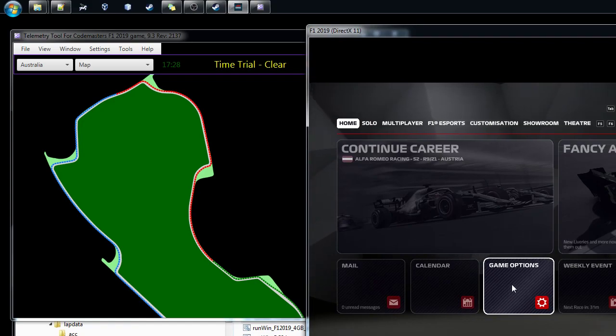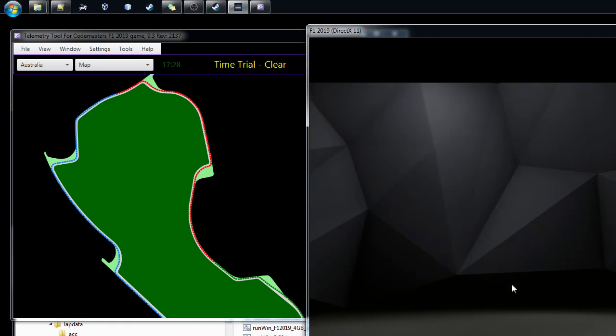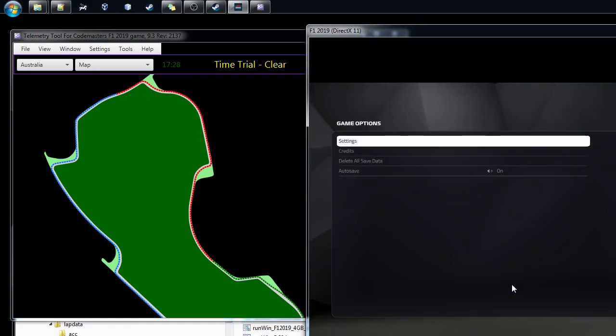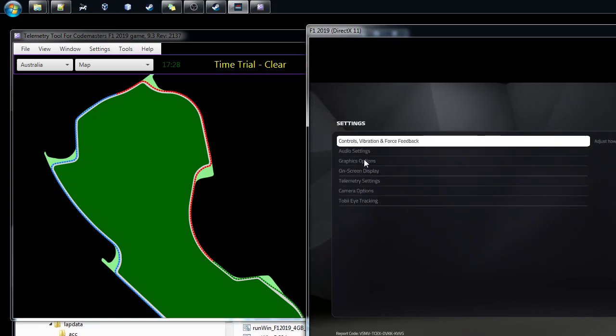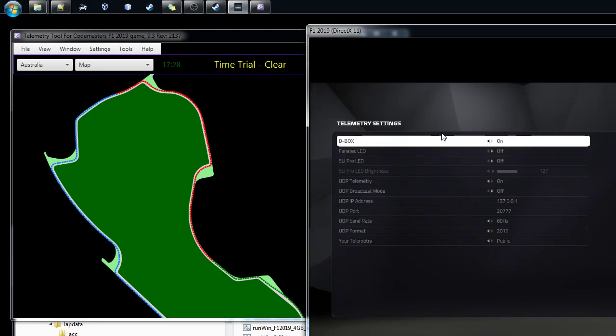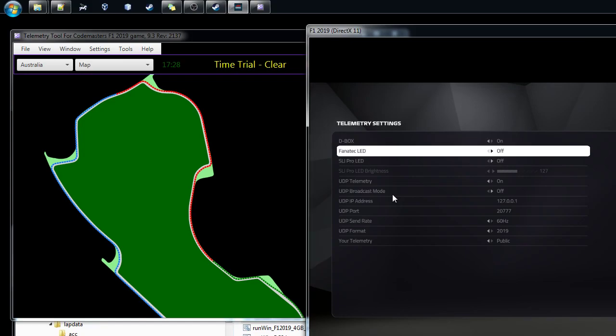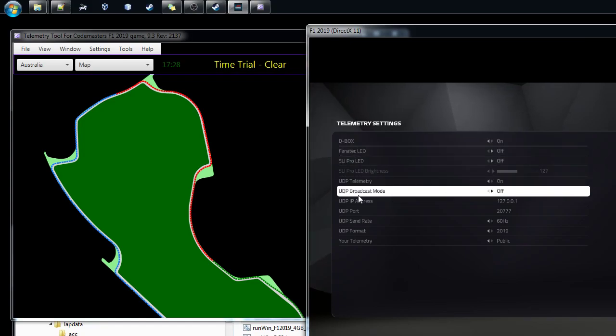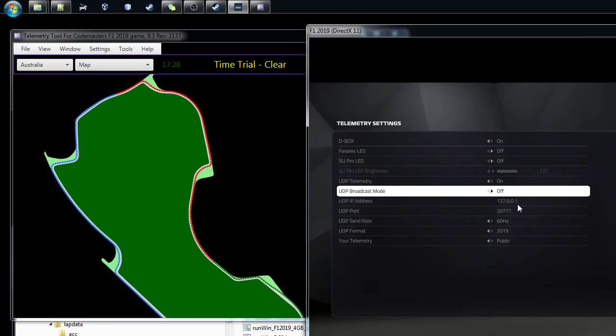So then we have to go to the options, game options, and there's the settings. Under the settings there's telemetry settings, and then lower down there's the UDP broadcast mode. So we have to put this one on and then you can see the IP address. This is now sending data to the local address.